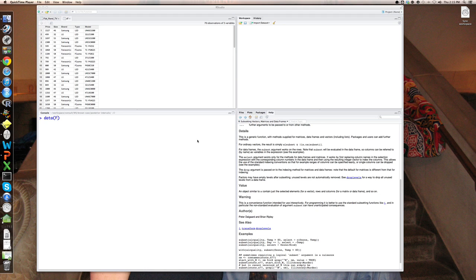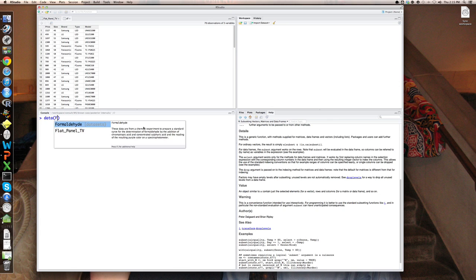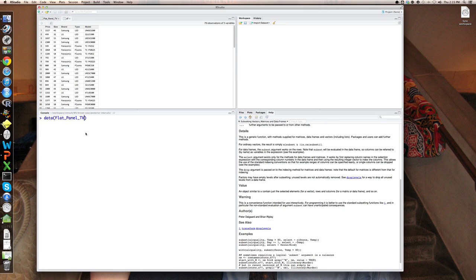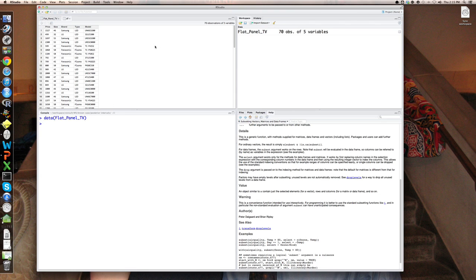So let's go back to the flat panel television set data set. Here I am invoking it with the data set command to allow me access to it. You can see it shows me here it's a data set of 70 observations on five variables.